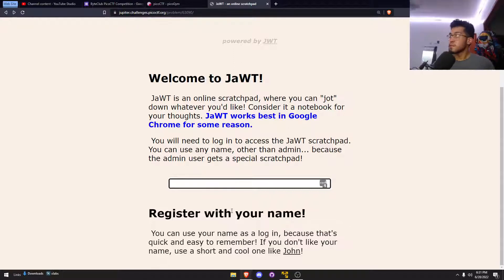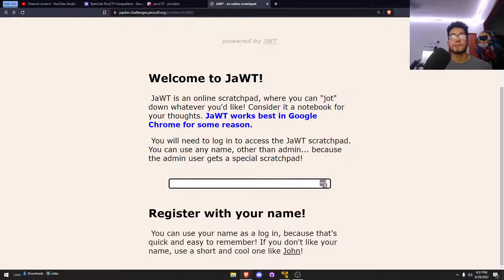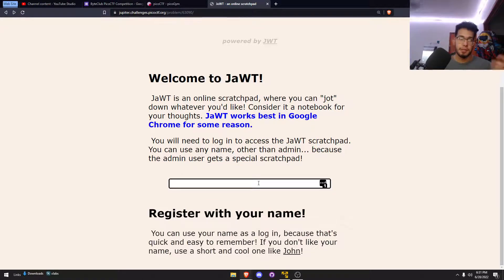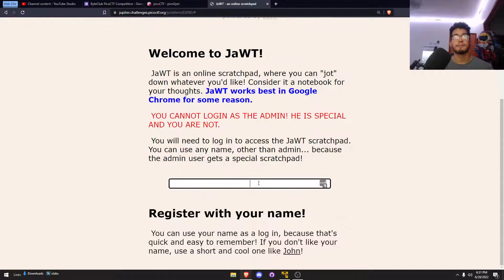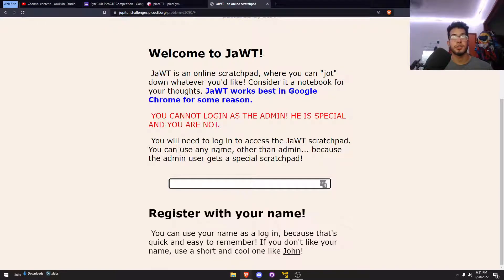I just can't use admin, so let me just try it. Yeah, can't log in as admin, he is special and you are not. Well, thanks.